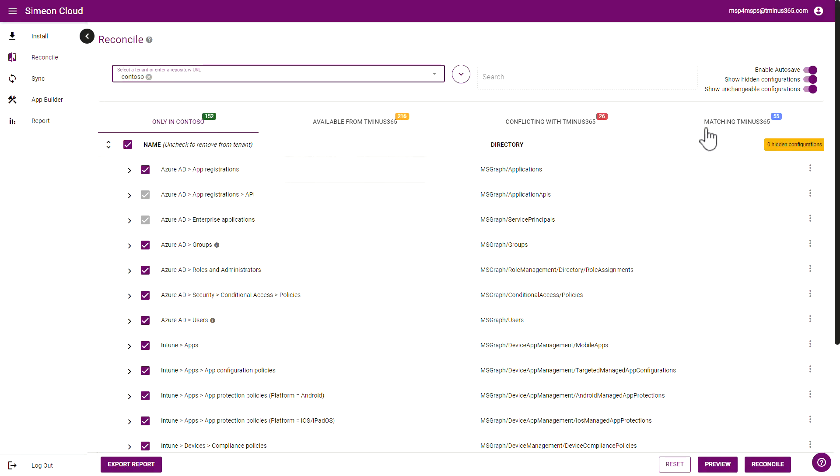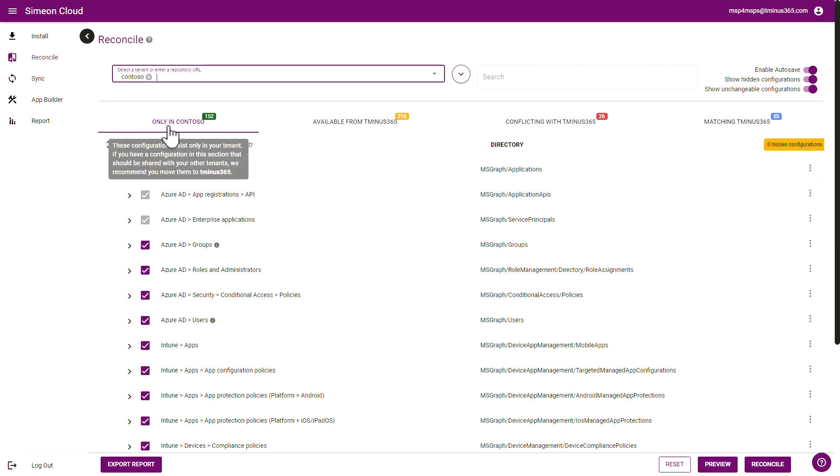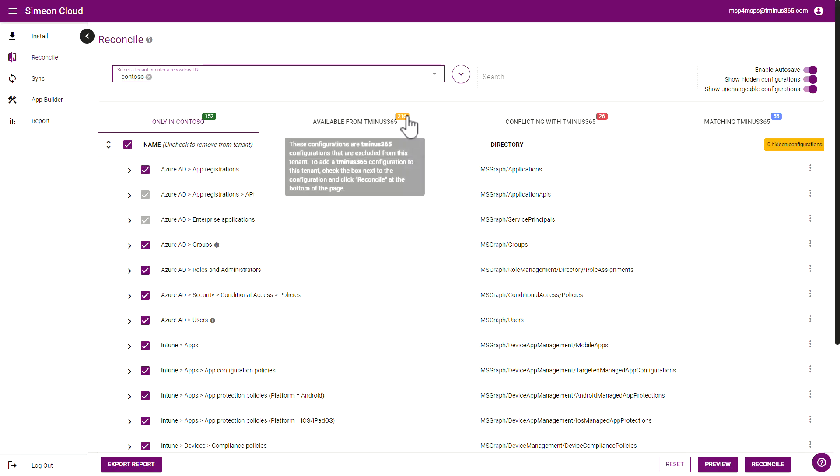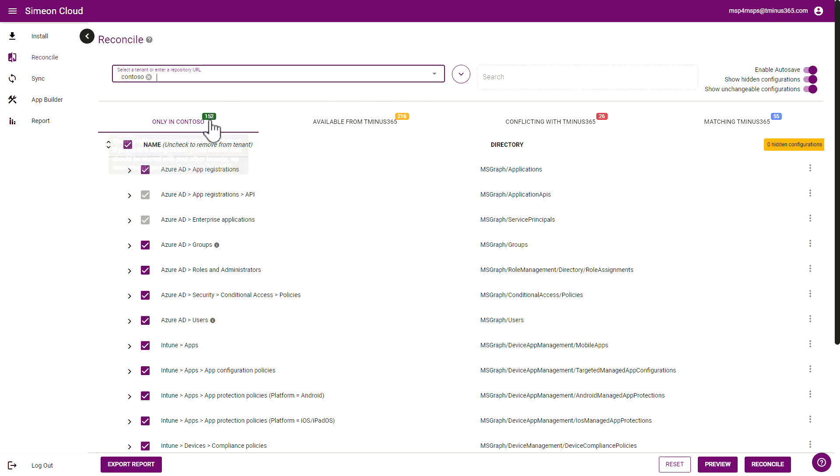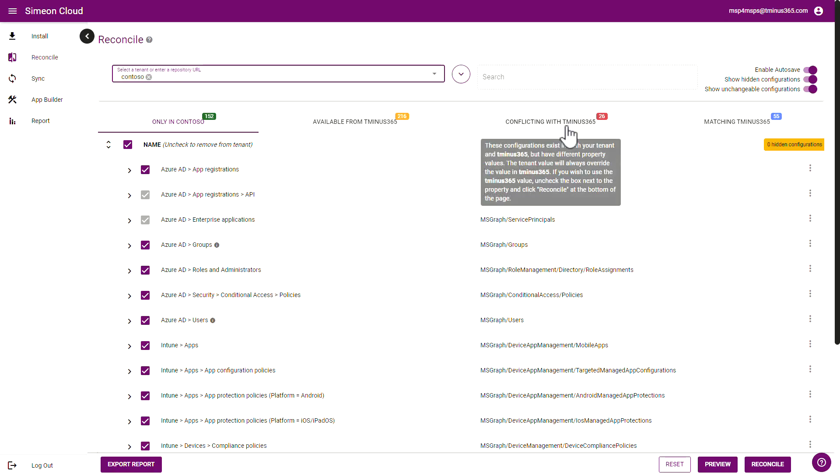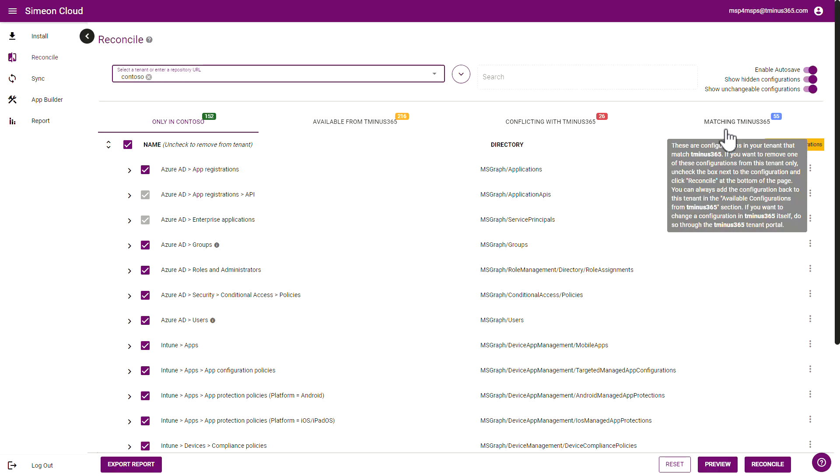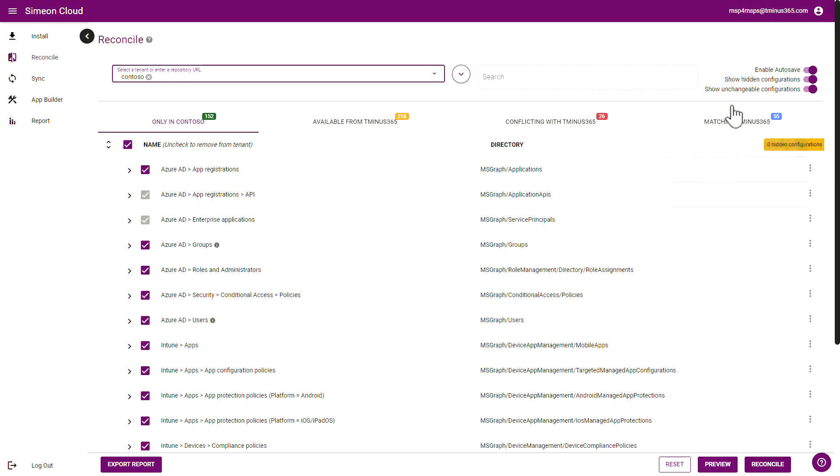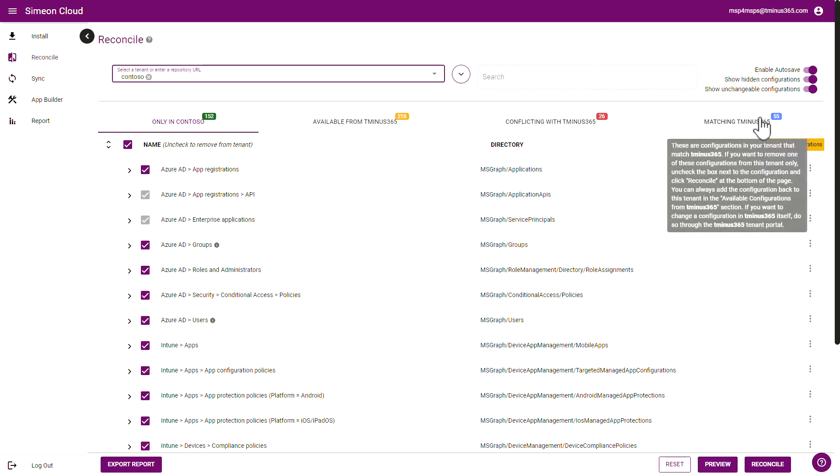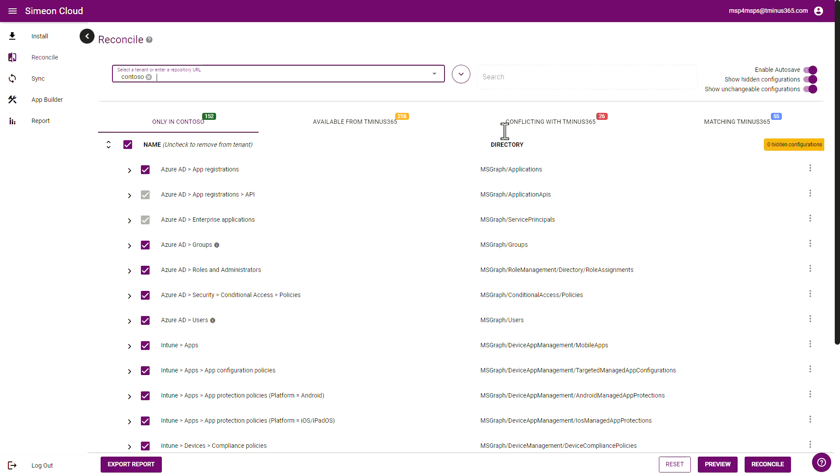So you have four tabs up the top here. You can see the settings that are only configured in Contoso. You can see settings that are configured in my baseline but not configured in Contoso. You can see ones that are configured in both but configured differently with the baseline. You can see ones that match and ultimately obviously you're trying to get the matching state for a lot of these or push ones in that are applicable to your baseline as well too.